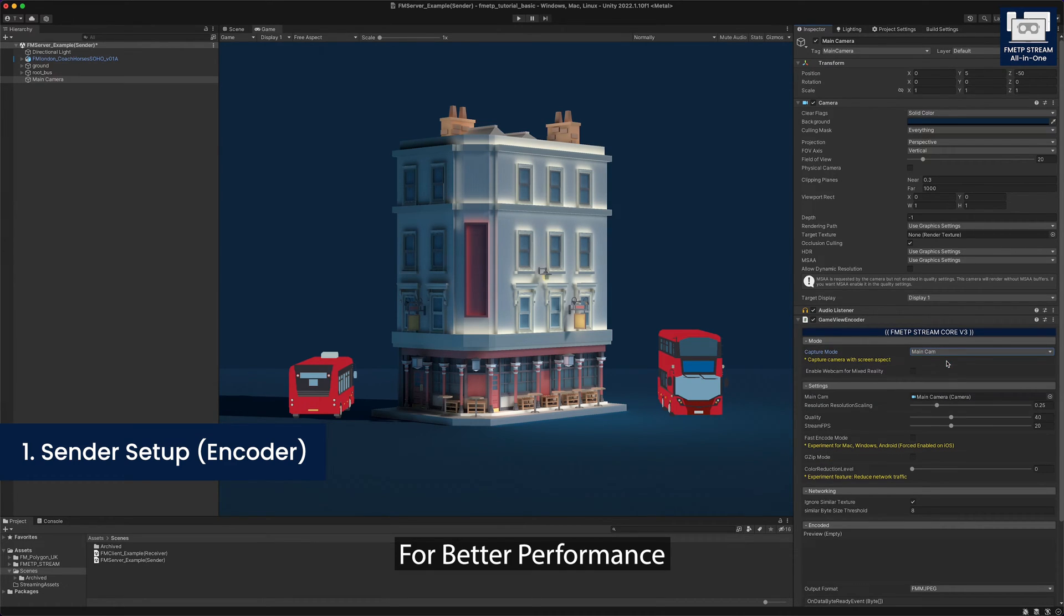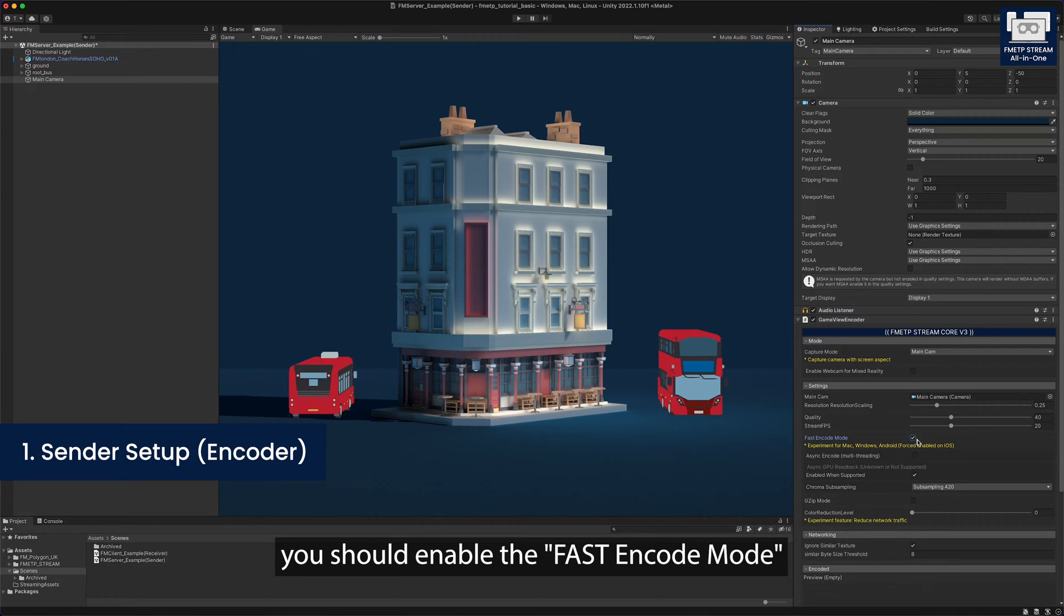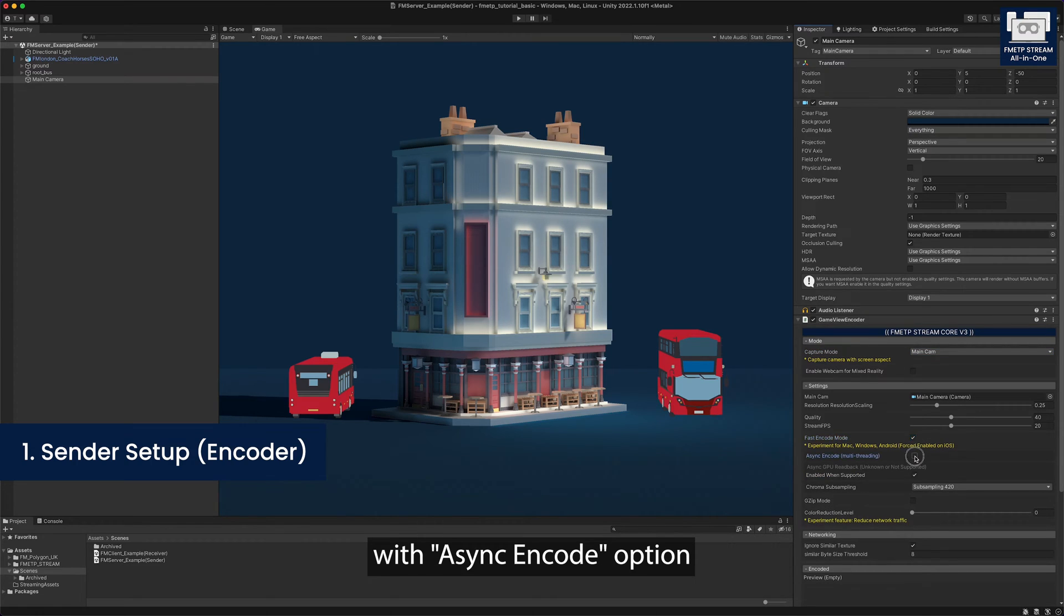For better performance, you should enable the fast encode mode with async encode option.